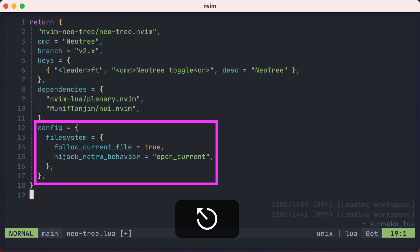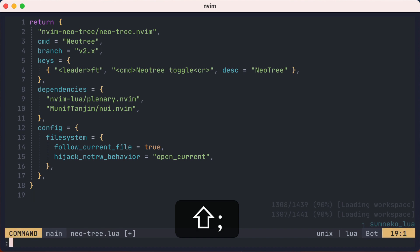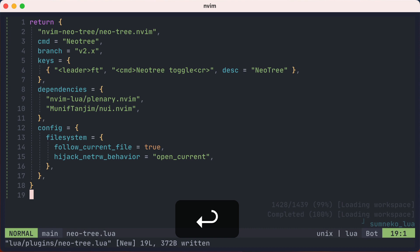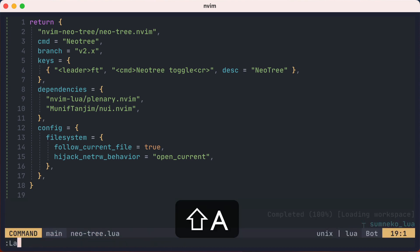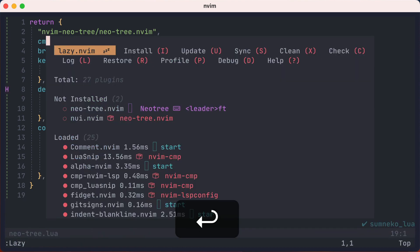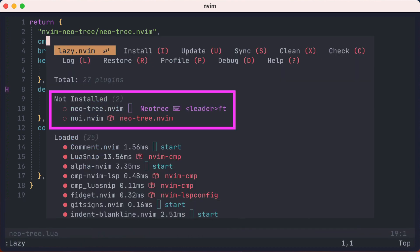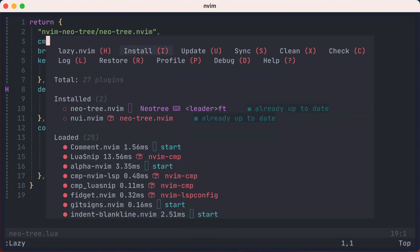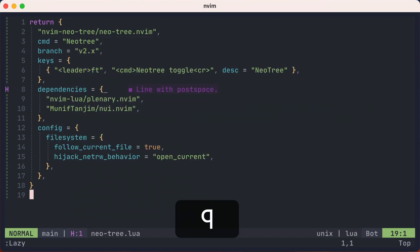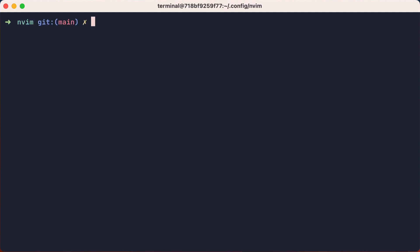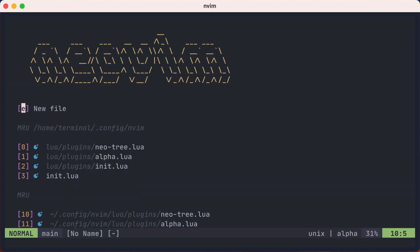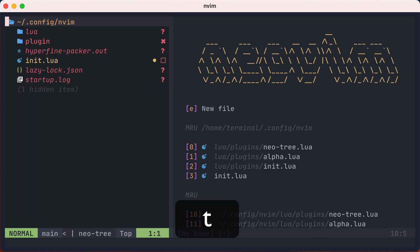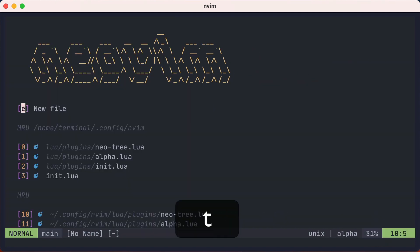The other thing that is slightly different is that config is a LuaTable here and not a function. If you use a table, then lazy will automatically require it and pass the table to the plugin's setup function. And once we save it, lazy recognizes our change. And as before, we'll call the lazy command, and it sees that there are plugins to install. And we'll install them with capital I. Now we'll exit and restart NeoVim. But the NeoTree plugin has not loaded yet, until we press leaderft, for example, and we can toggle it by pressing leaderft again.